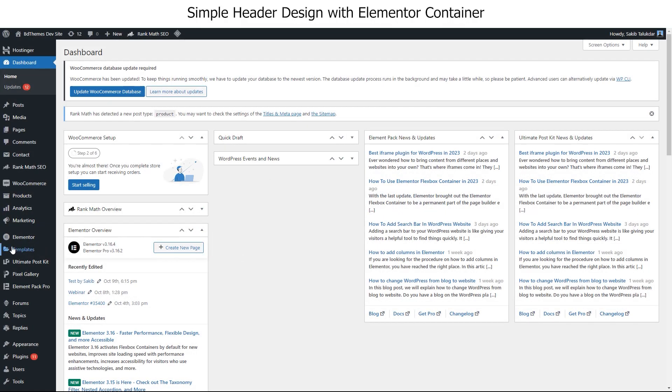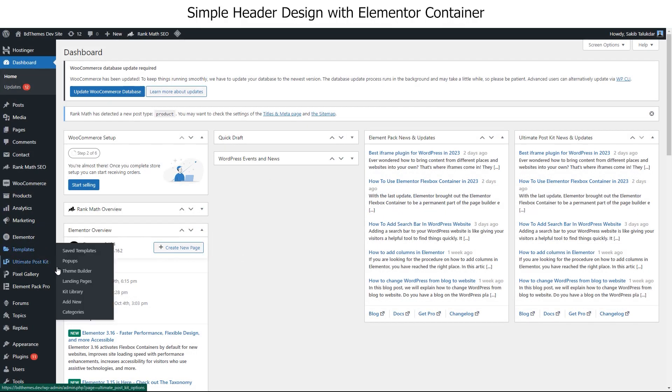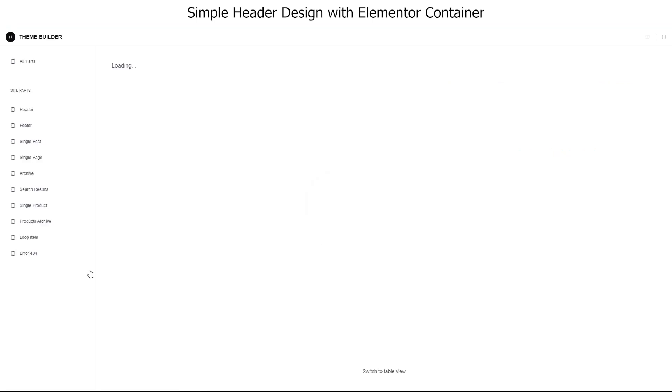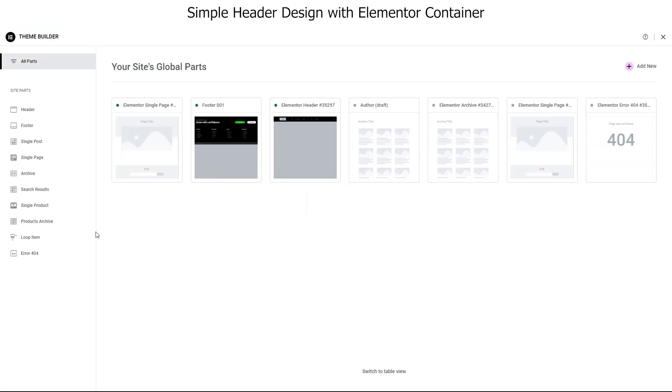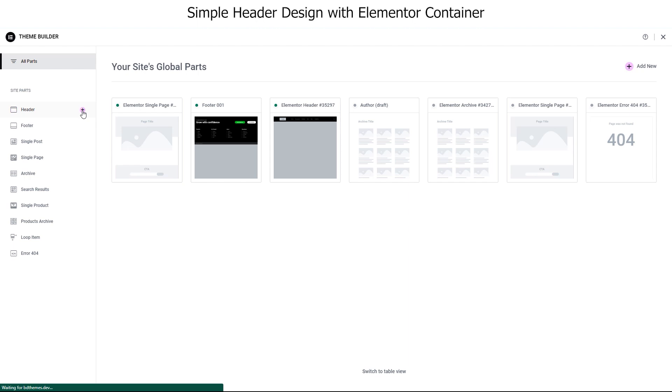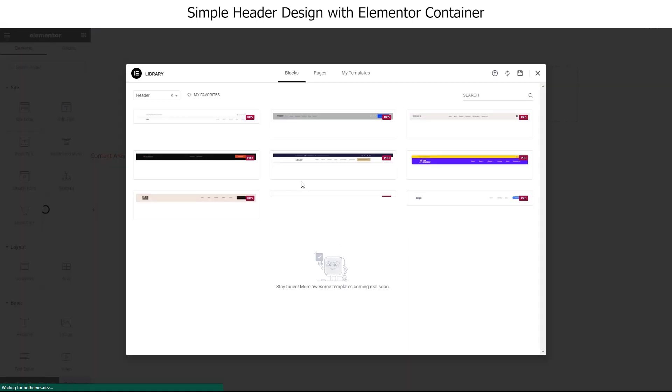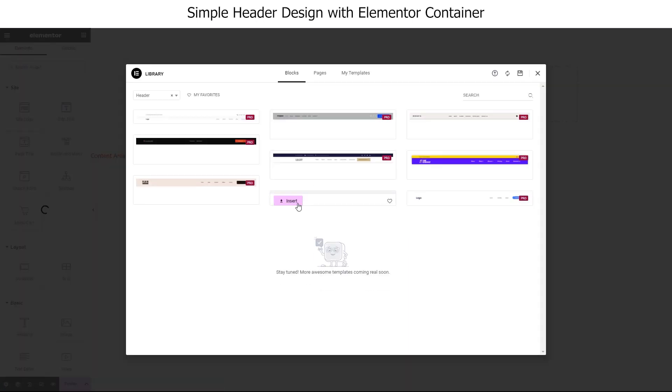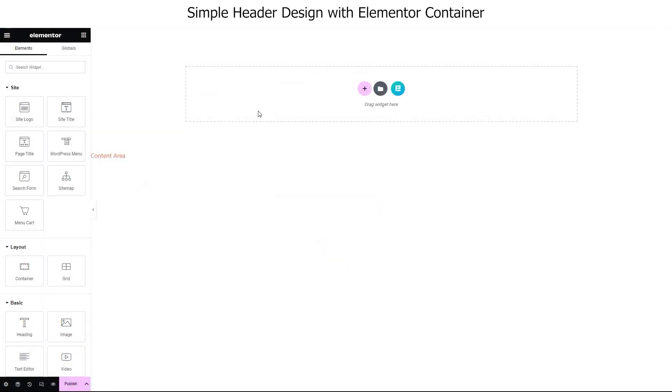First of all, let's go inside the theme builder menu under templates. Here, hover over the header option and click on the tiny pink colored button to add a new header template. Ready templates will pop up as we go inside the editor page. Just close the window as we will completely build our menu from scratch and make it responsive later.